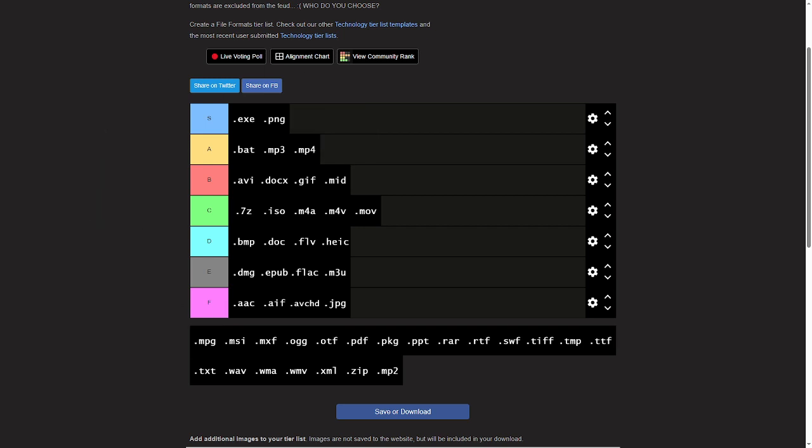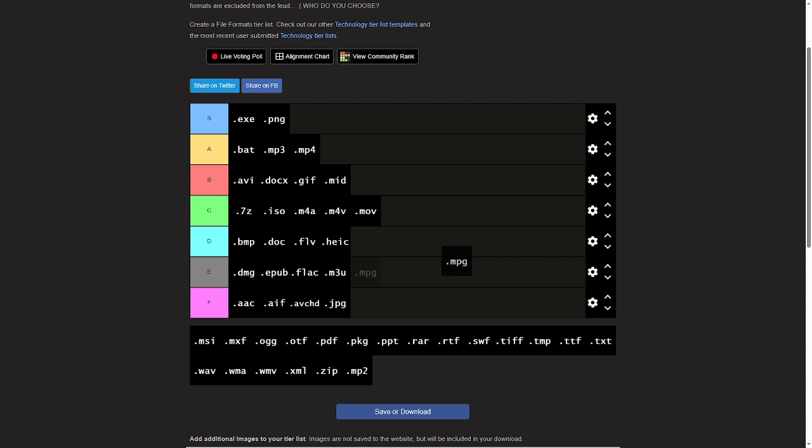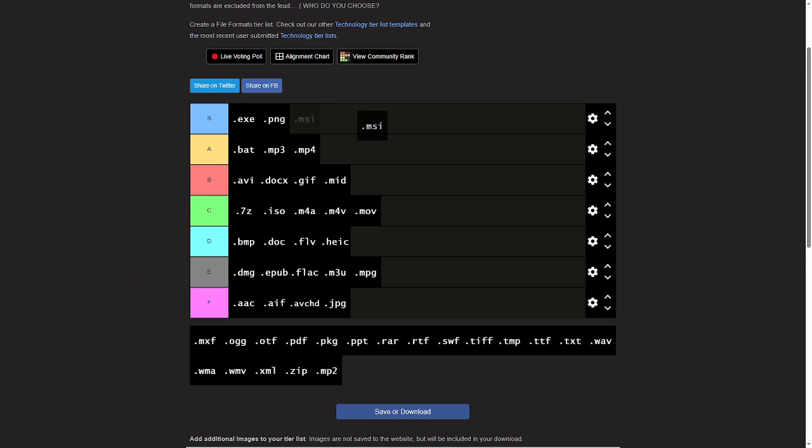MPG just kinda sucks. Like there is no reason to use it in a world with MP3. So yeah, I'll give it an E tier. MSI, they're like installer files I think. Yeah, I like installers. I'll give those an E tier.